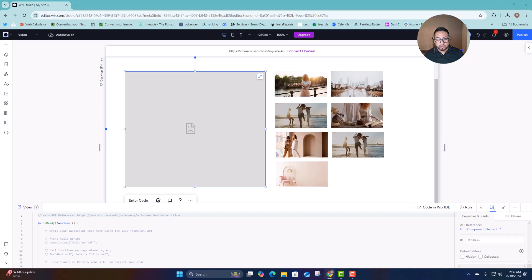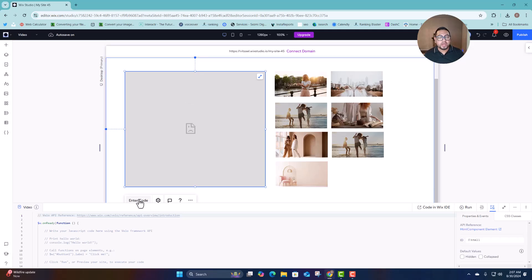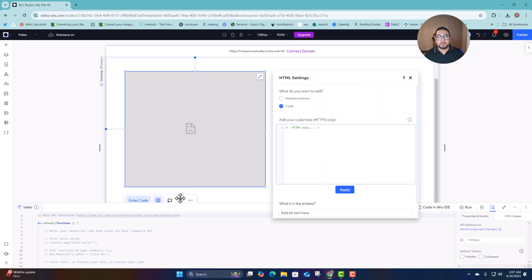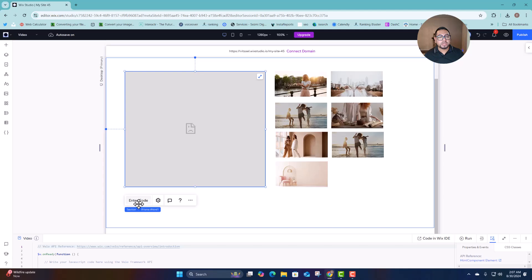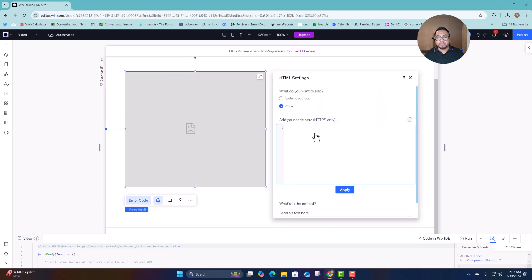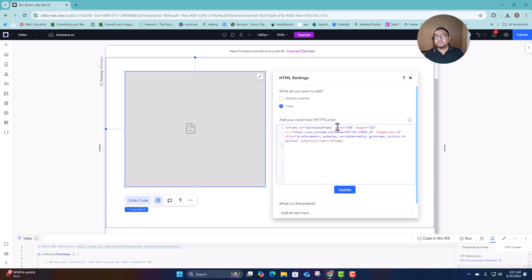Now the second thing we're going to do is copy the code. You can access it directly from the link in the description below. All you have to do is click on your iframe box, click 'Enter Code,' delete whatever was there, and then paste the code I give you. That code sets the height so you can change the size of how the video displays.